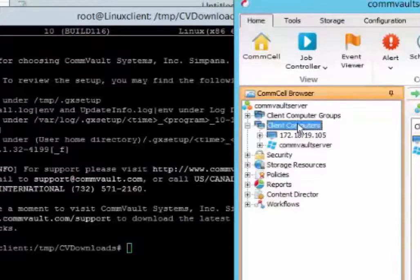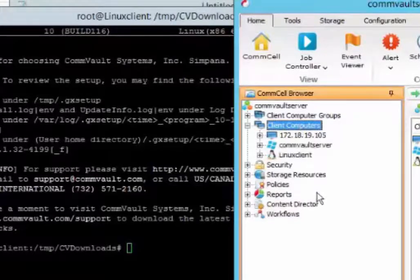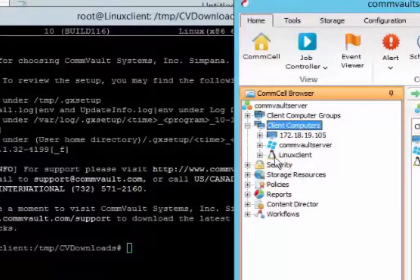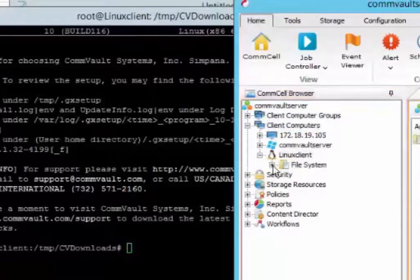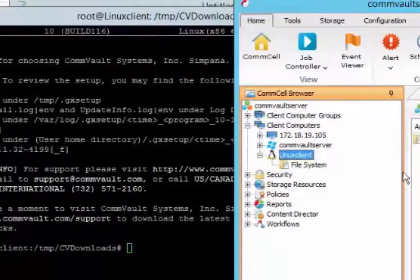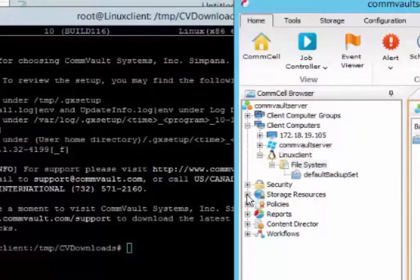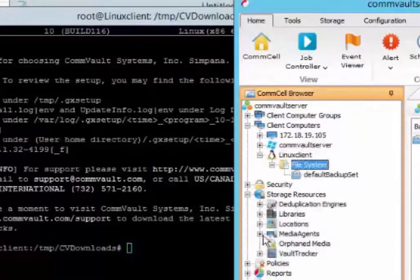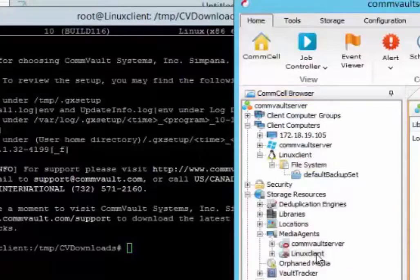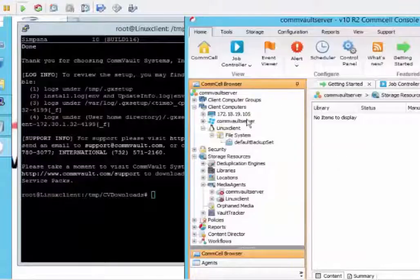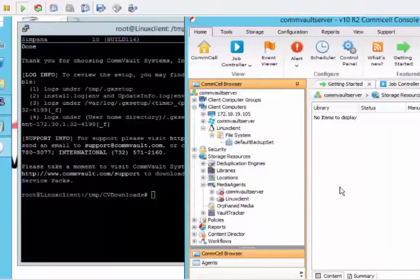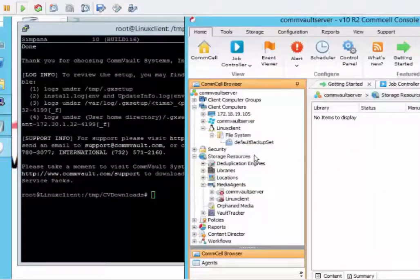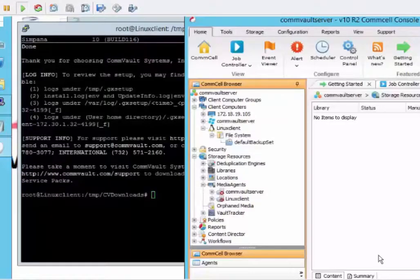So let's just push F5 on our commserve. Oh, there we go. We see our new Linux client. That's also a media agent. So if we go to our media agent, you're going to see our Linux client here. This concludes the tutorial on how to install CommVault on a Linux box as a media agent and as a file agent. Thank you very much for viewing.